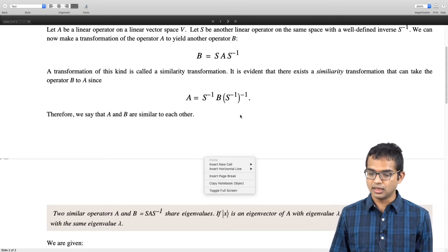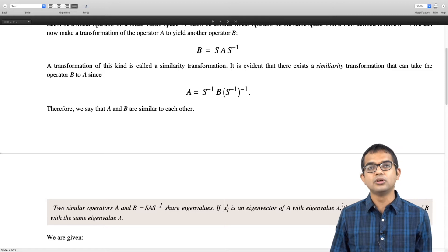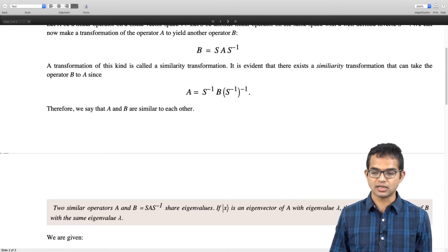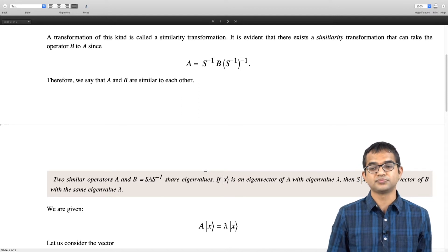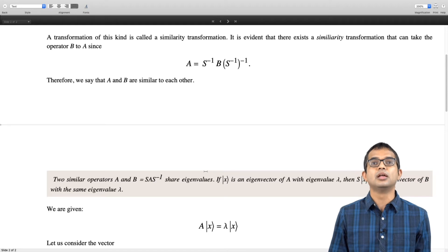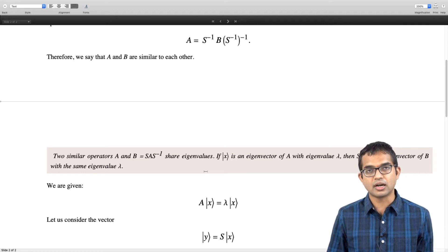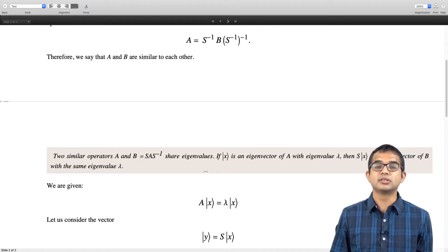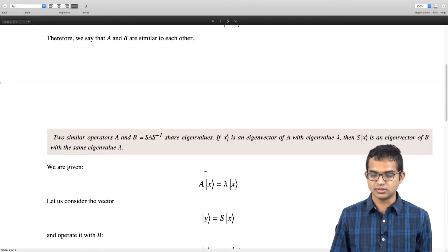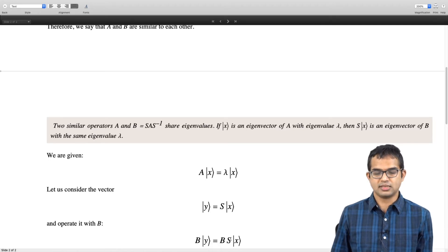If X is an eigenvector of A with eigenvalue λ, then the eigenvector corresponding to the same eigenvalue for the operator B is going to be S times X. Let us look at the argument. We are given that X is an eigenvector of A, so A times X equals λ times X. Now consider the vector Y = SX, and let us see what happens when we operate with operator B on this new vector Y.